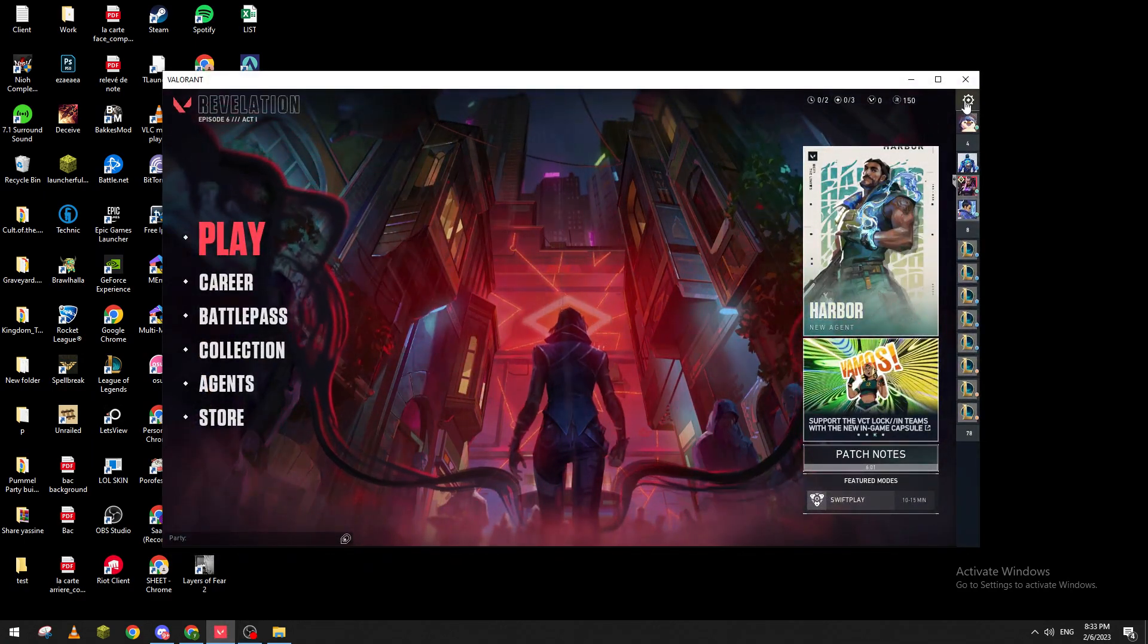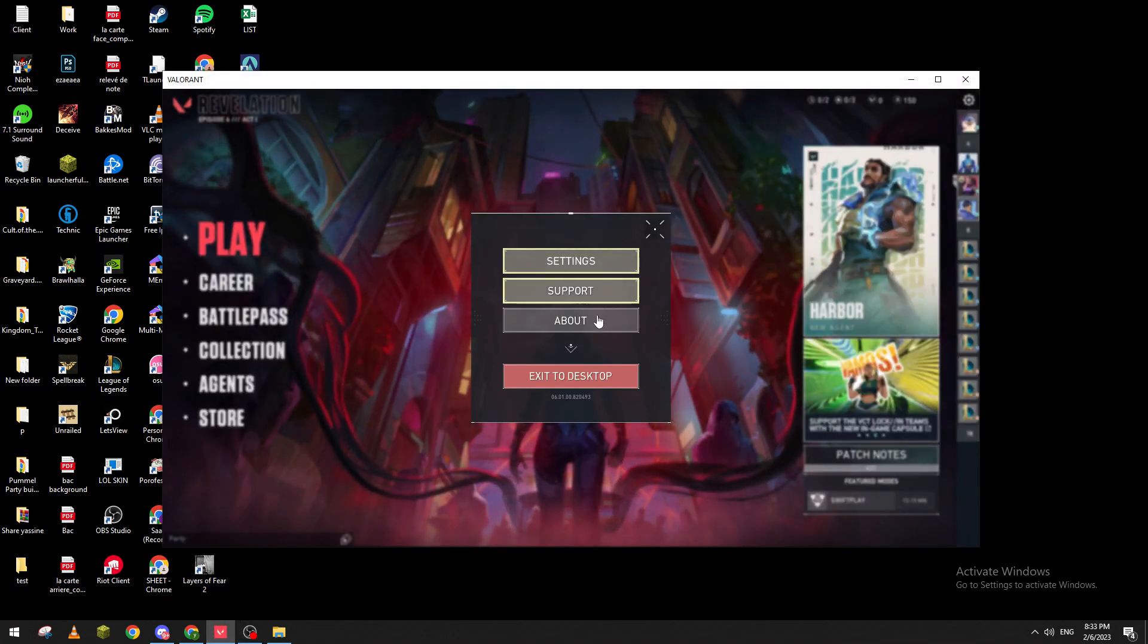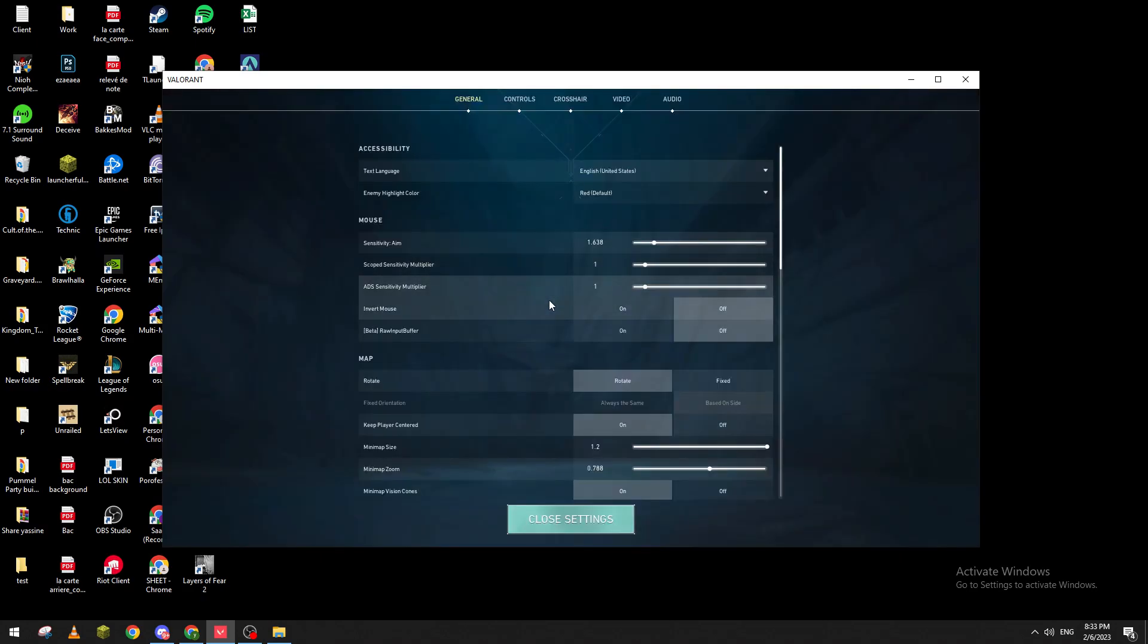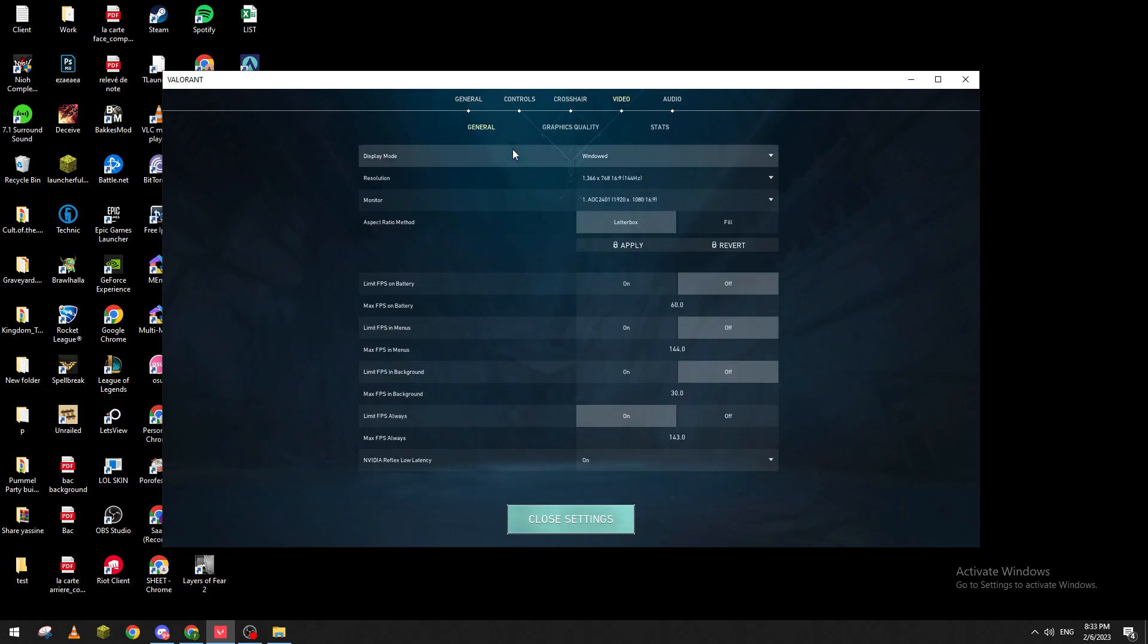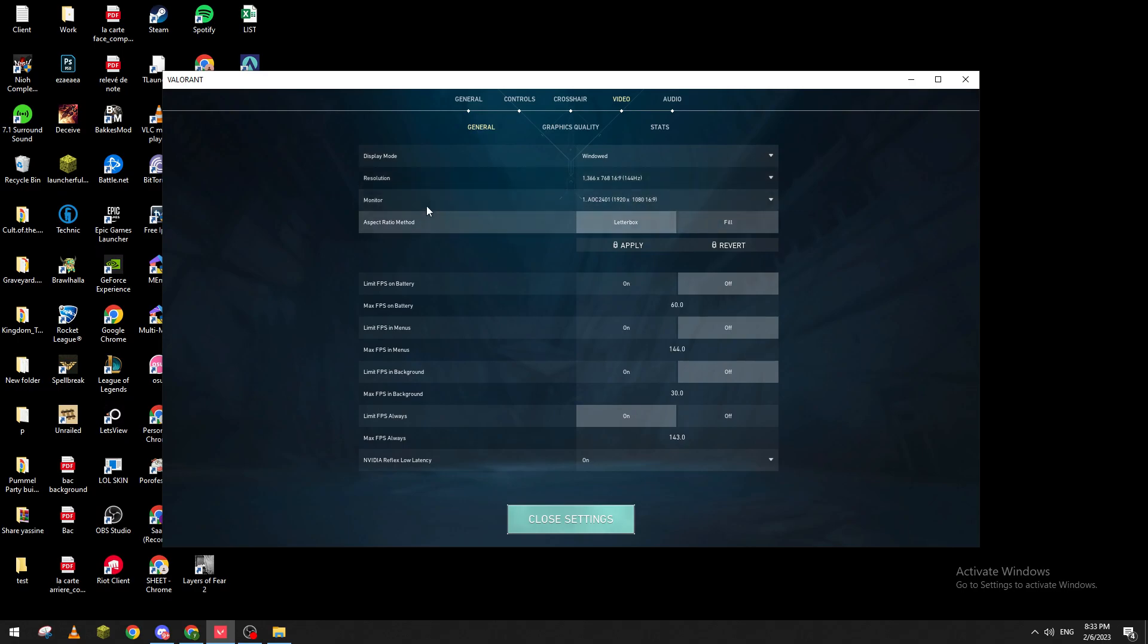After that, go to Video, which is the second-to-last option in the menu. You'll find here display mode, resolution, and monitor.